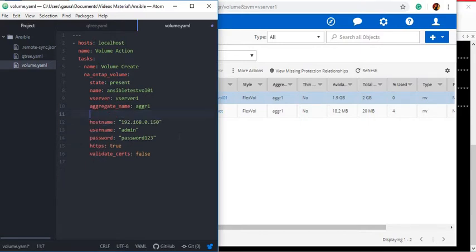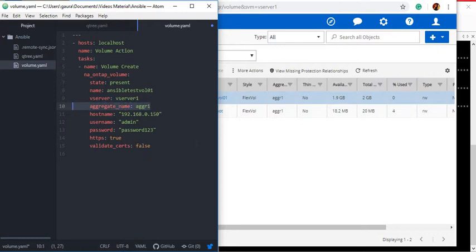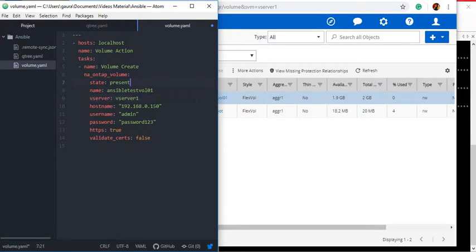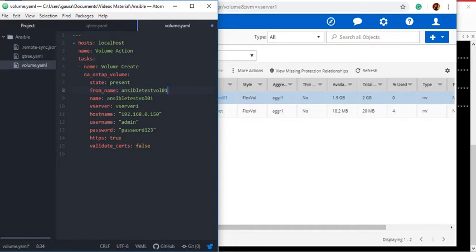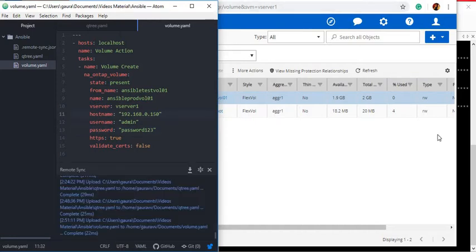I can also remove aggregate name. Now I will enter the same parameter from_name. The from_name is the current volume name AnsibleTestVol01, and it is going to be renamed to AnsibleProdVol01. State is present, which we need to ensure is always set. from_name is AnsibleTestVol01, changing the name to AnsibleProdVol01. Let me save this playbook and run it.